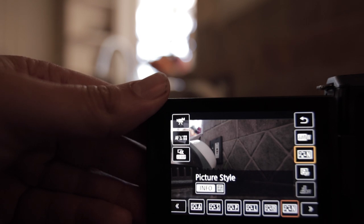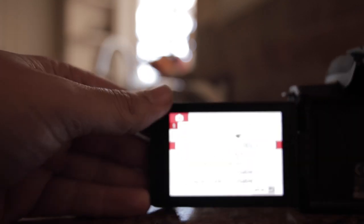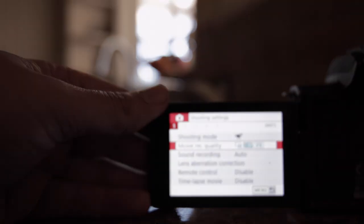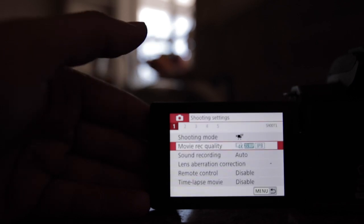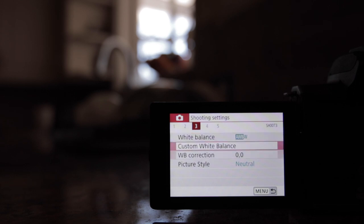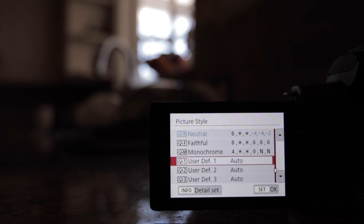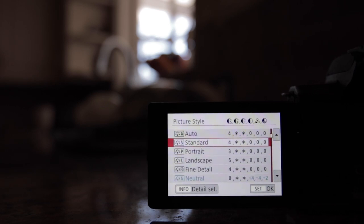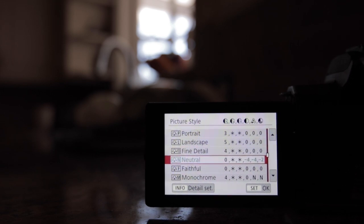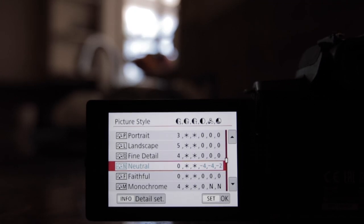The other way to do it is click the menu button, go into shooting settings, go to the third page, go down to picture style, and click neutral. Here you can go in and set all your different styles — monochrome, faithful, all the different picture styles already in there — and adjust them. As you can see, the numbers I have are: saturation down four, contrast down four, and color tone down two.